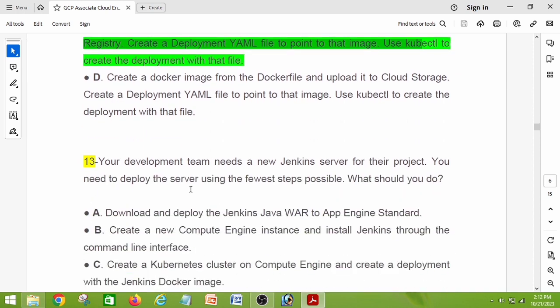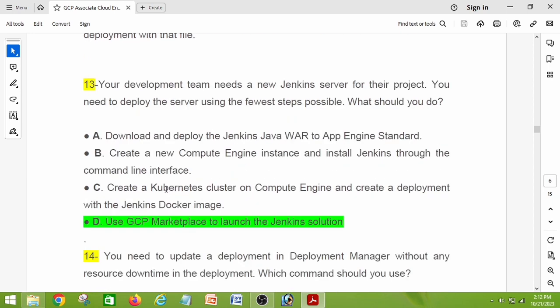Question number thirteen: your development team needs a new Jenkins server for their project. You need to deploy the server using the fewest possible steps. What should you do? The right answer is option D: use GCP Marketplace to launch the Jenkins solution.